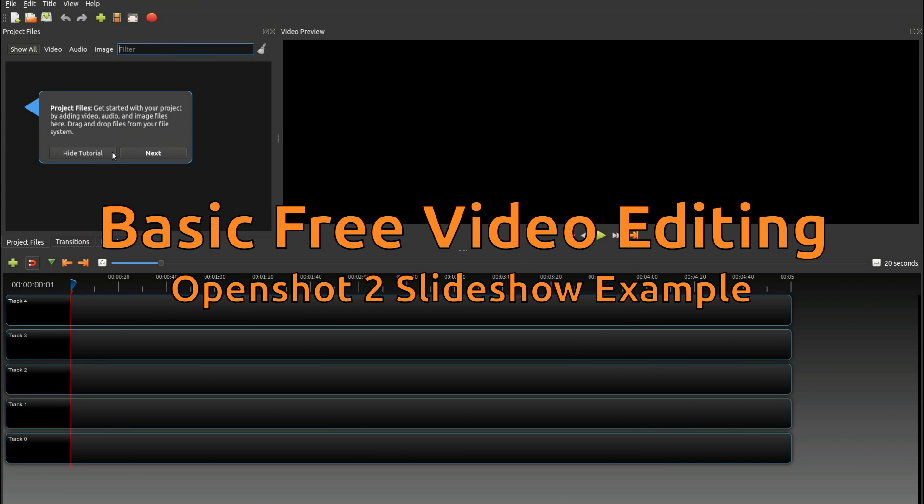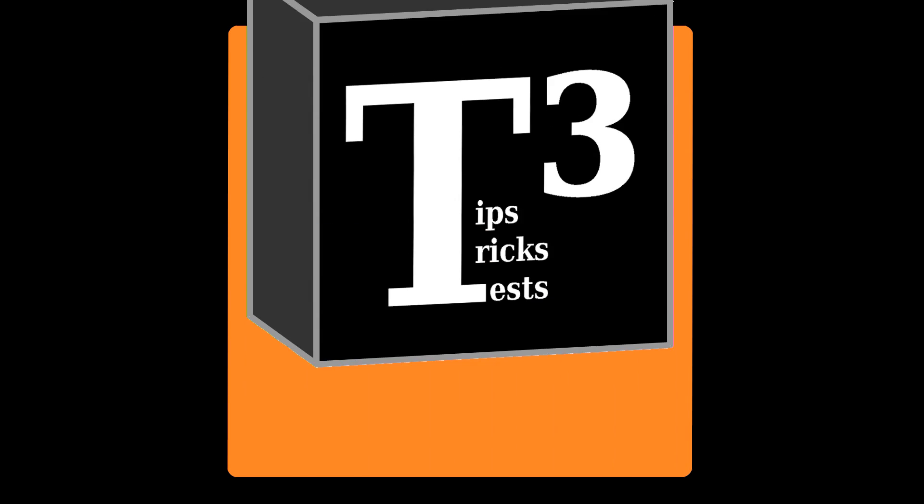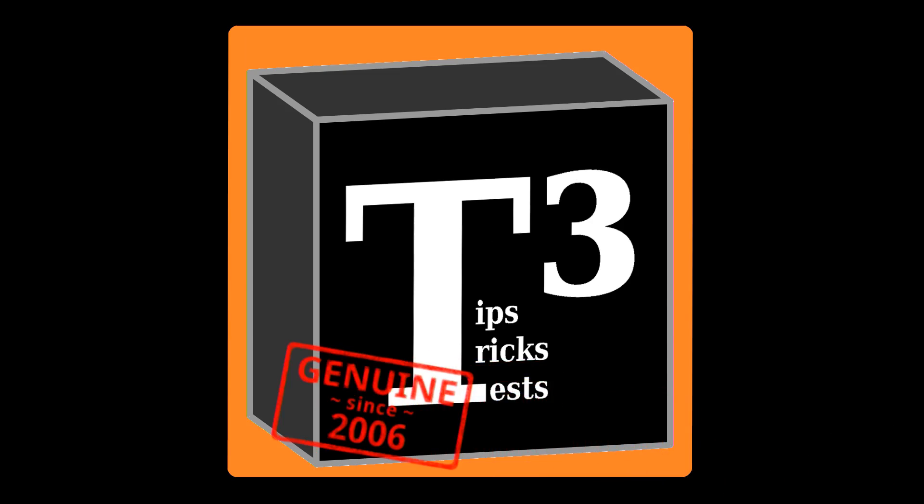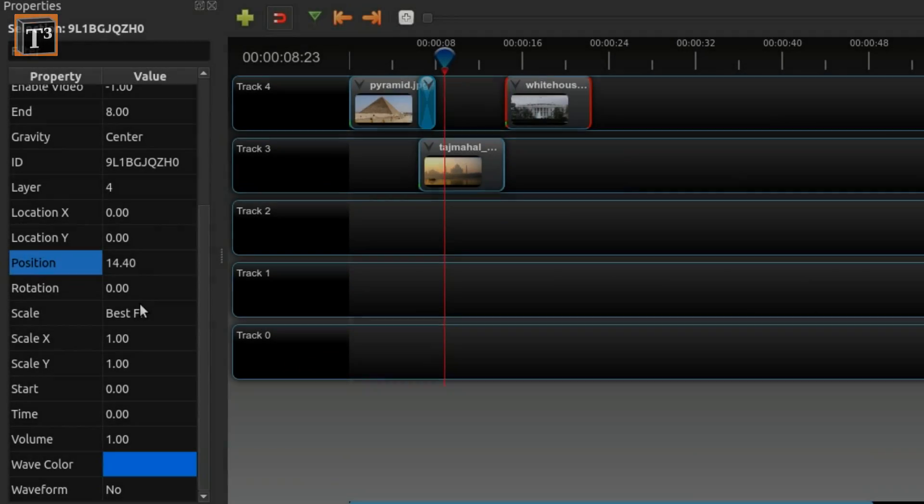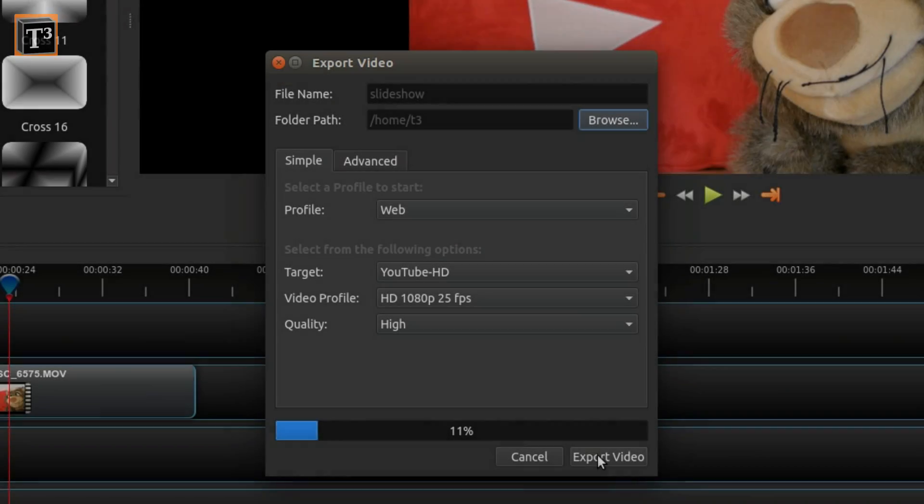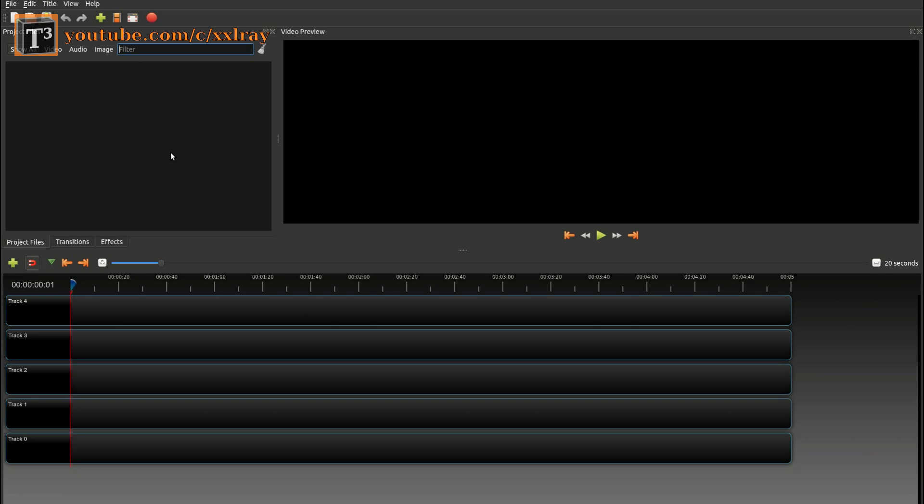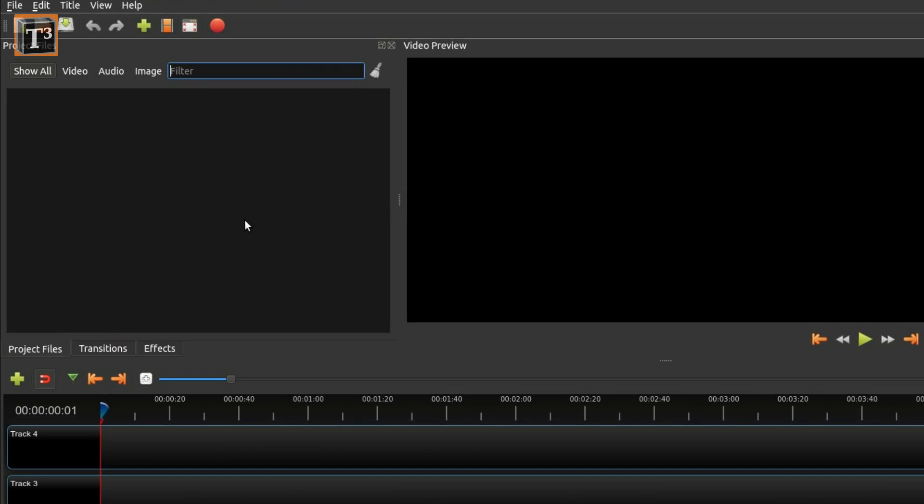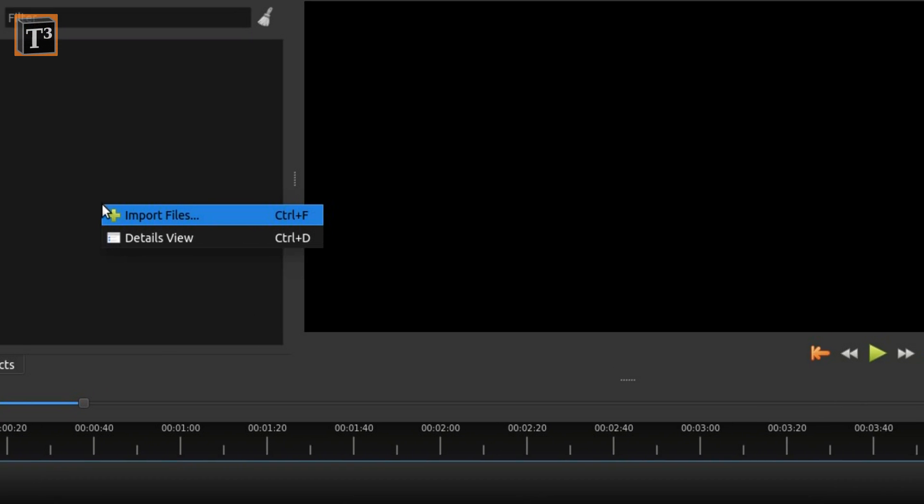Do you want to create your first video in OpenShot? Version 2 of OpenShot is now available for Windows and Mac in addition to Linux. Creating slideshows is a quite easy task and teaches you all basic video editing skills.